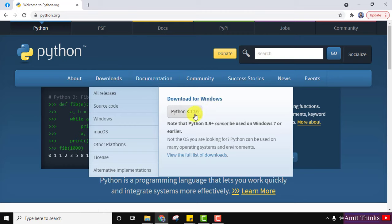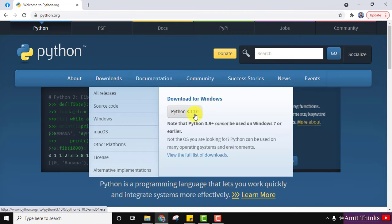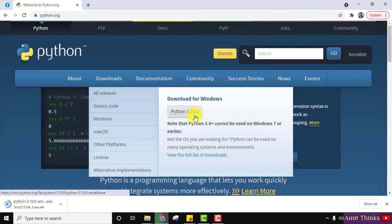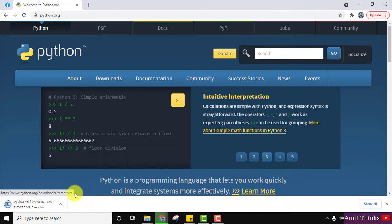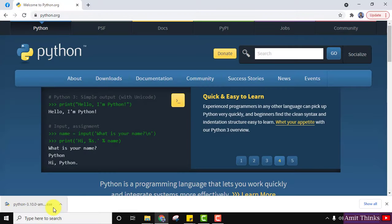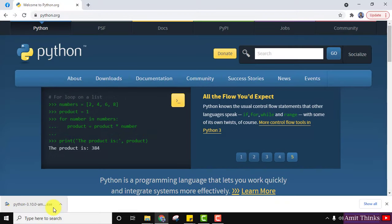Go to Downloads and keep the mouse cursor there. You can see 'Download for Windows 3.10.0' is visible, so I'll click on it to download. On clicking, the download starts — you need to wait a few seconds. We have now downloaded the exe file. Double-click on it to install, and minimize the browser.